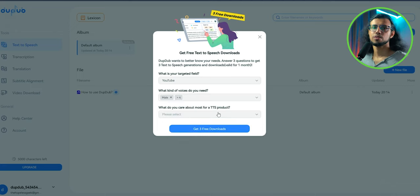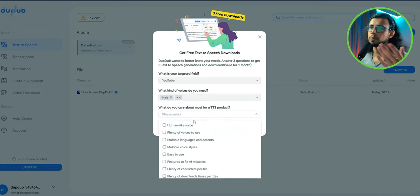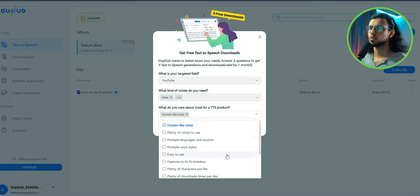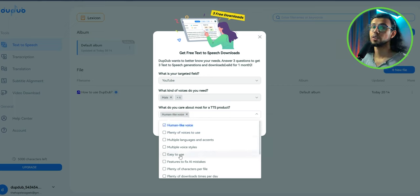And here's a general product question, feedback from you pretty much. What do you look for in a TTS software or a text-to-speech software?